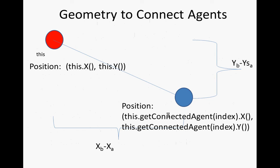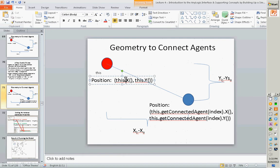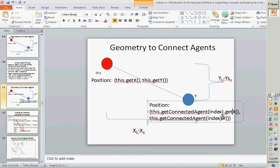I think those should be getX. It should be getX and getY. I should have been more careful in putting this together. GetX and getY.